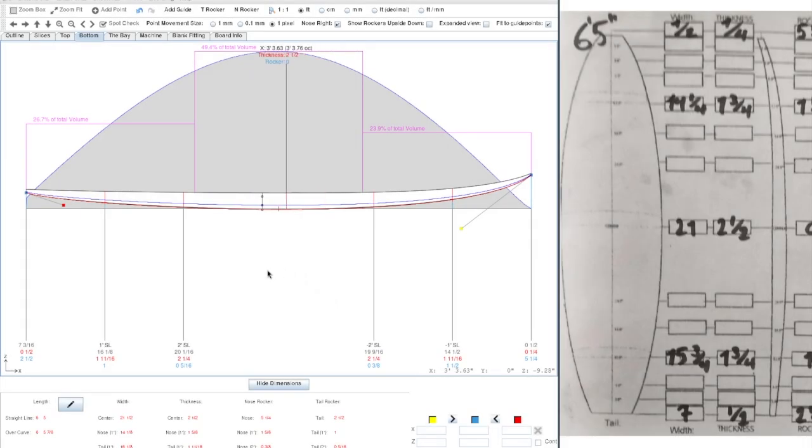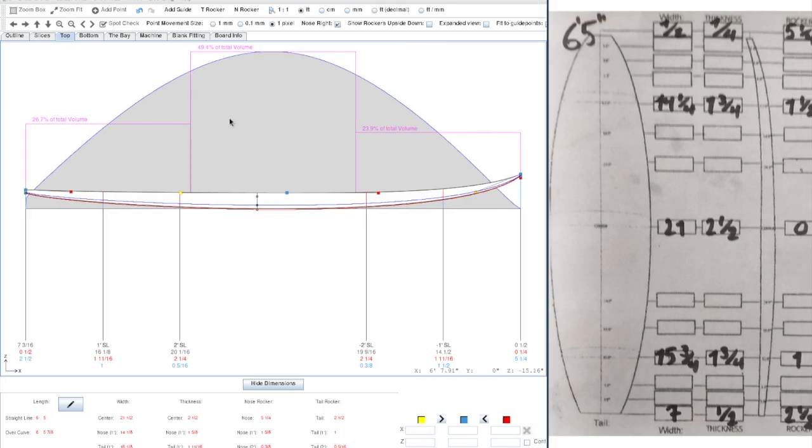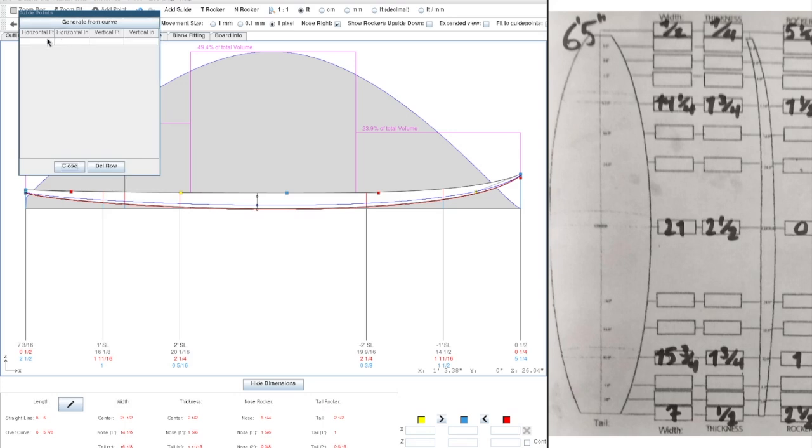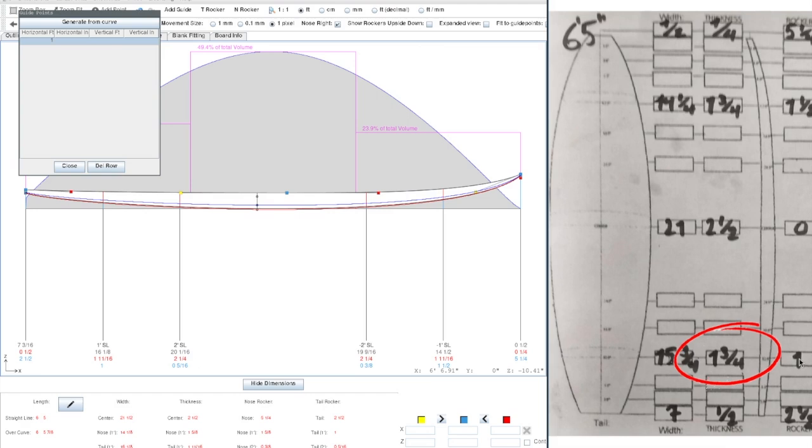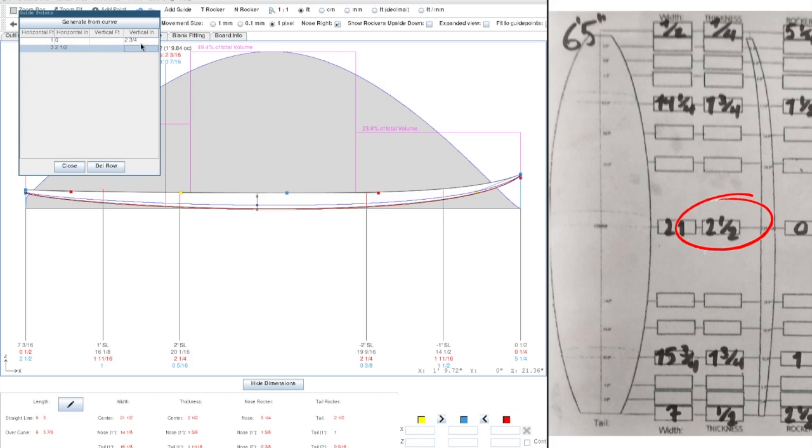Now we can do the same thing for our top rocker. So here we have to edit our thicknesses. This is a little bit more inconvenient because we'll have to do the math ourselves. We'll have to add the rocker values and the thickness values to get our guide points. So here, when we're at the 1 foot off mark, we can see that we have 1 and 3 quarters thickness and 1 rocker. So this results in 2 and 3 quarters. In our center, which is at 3 feet 2 and a half inches, we have 0 rocker and 2 and a half thickness. So we just add 2 and a half.